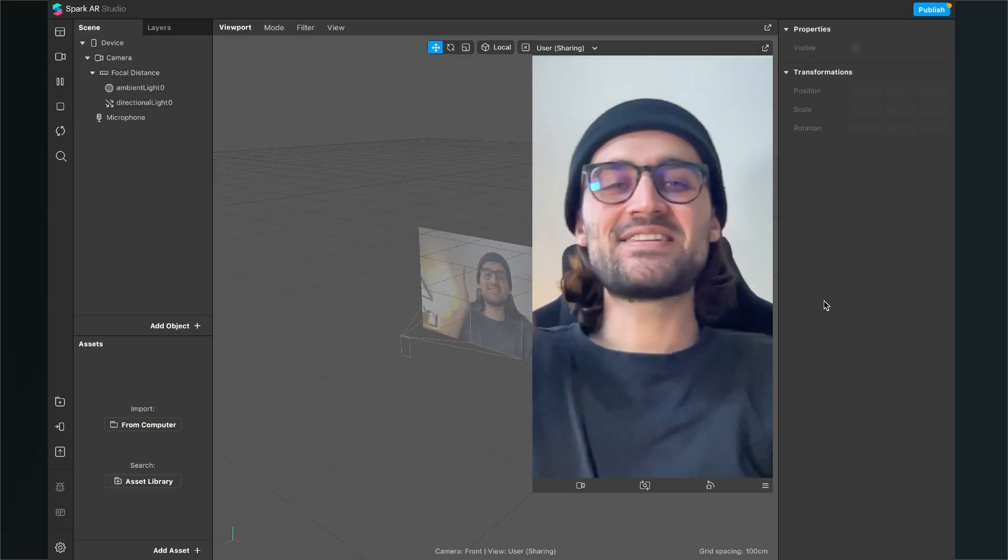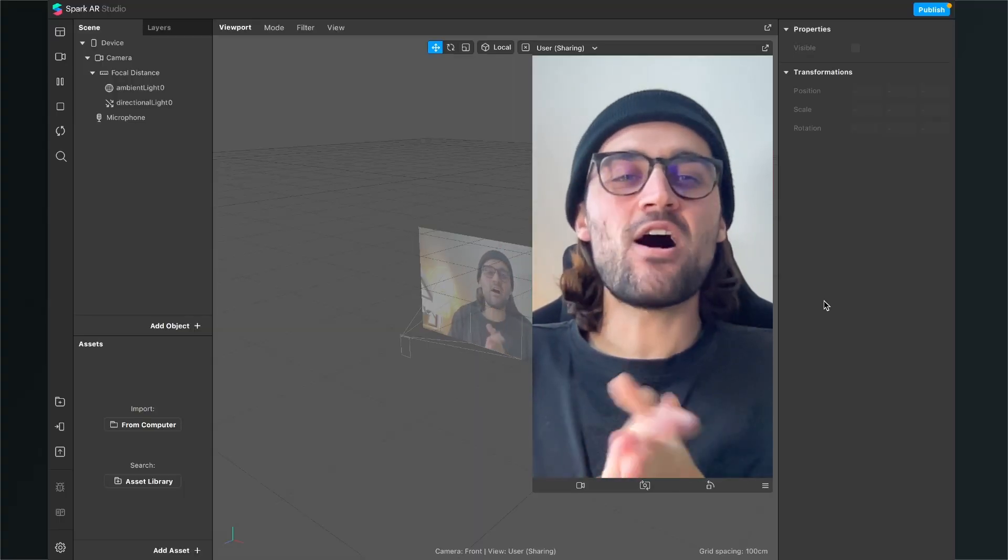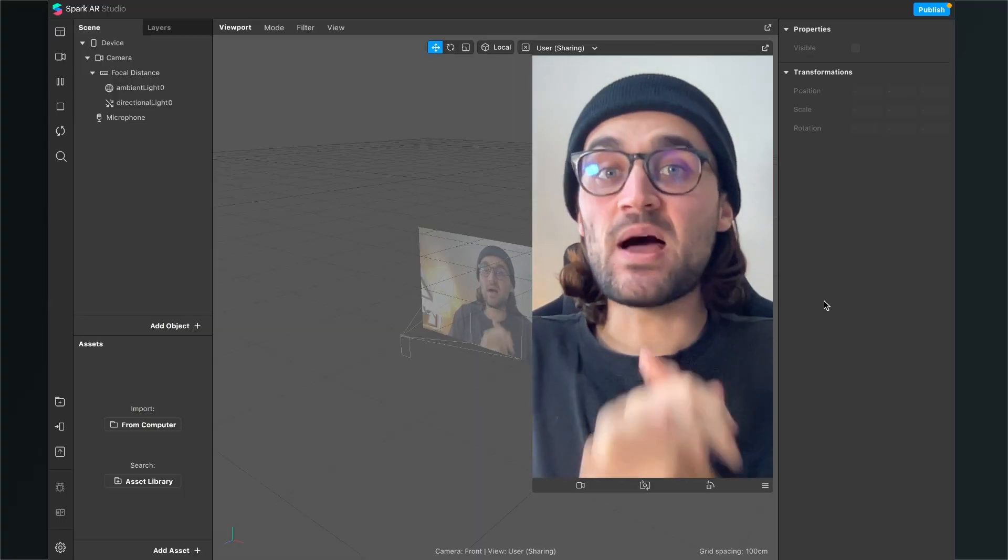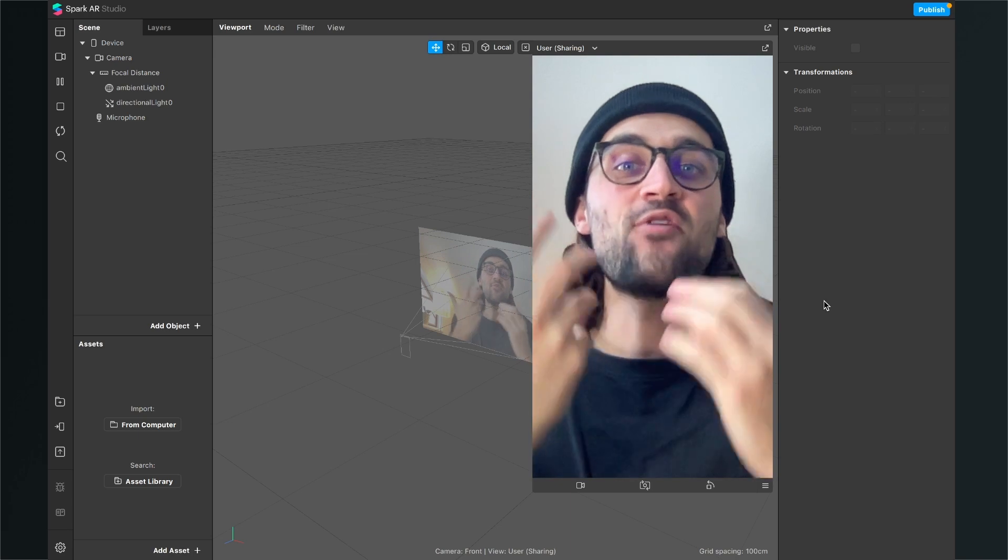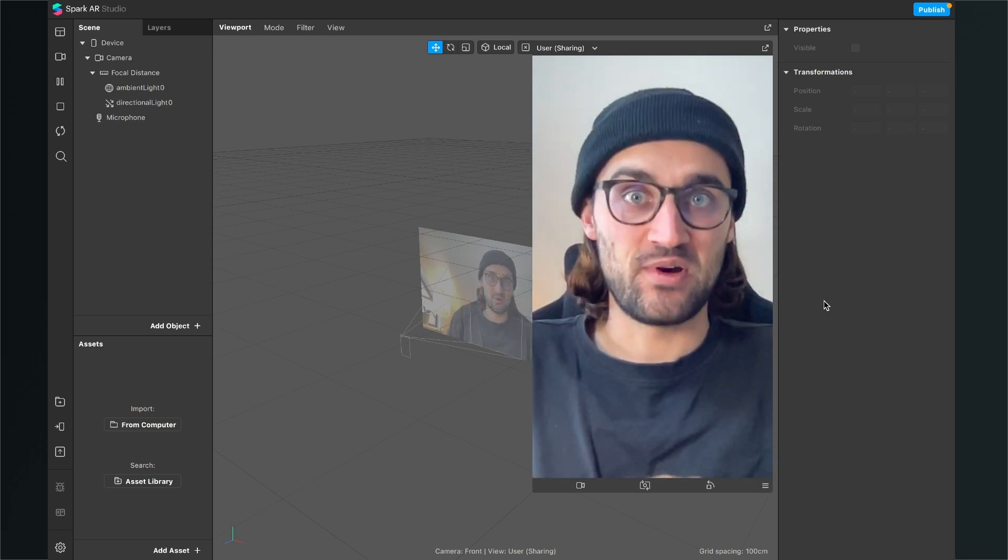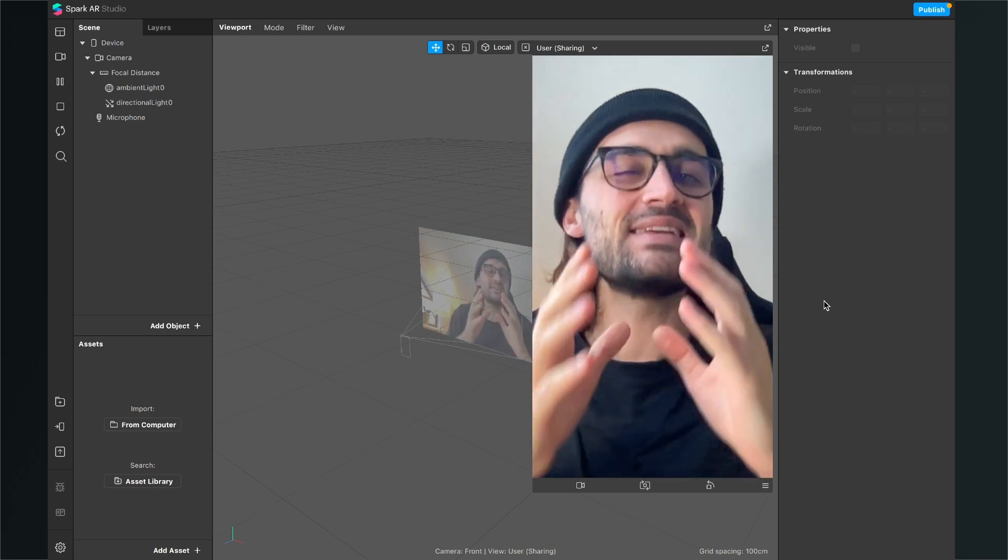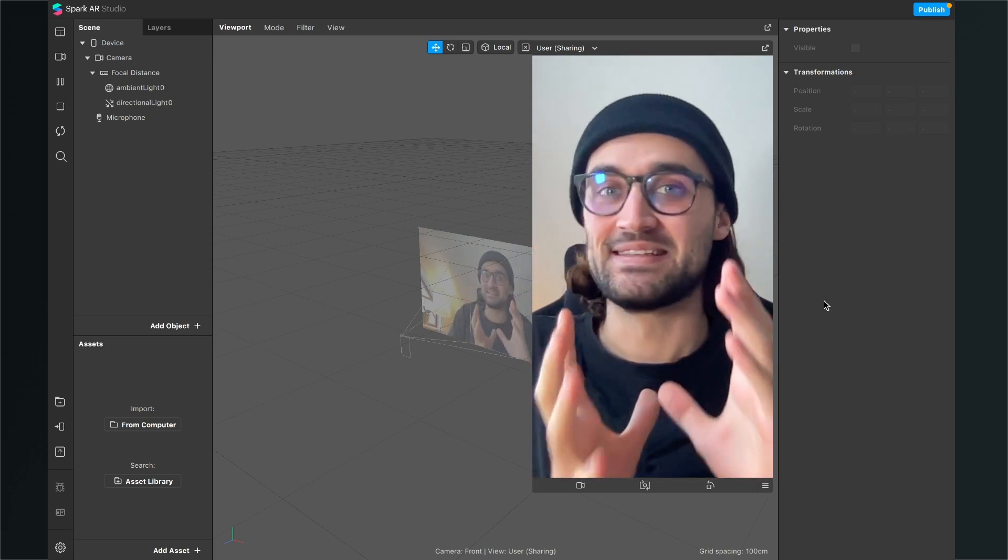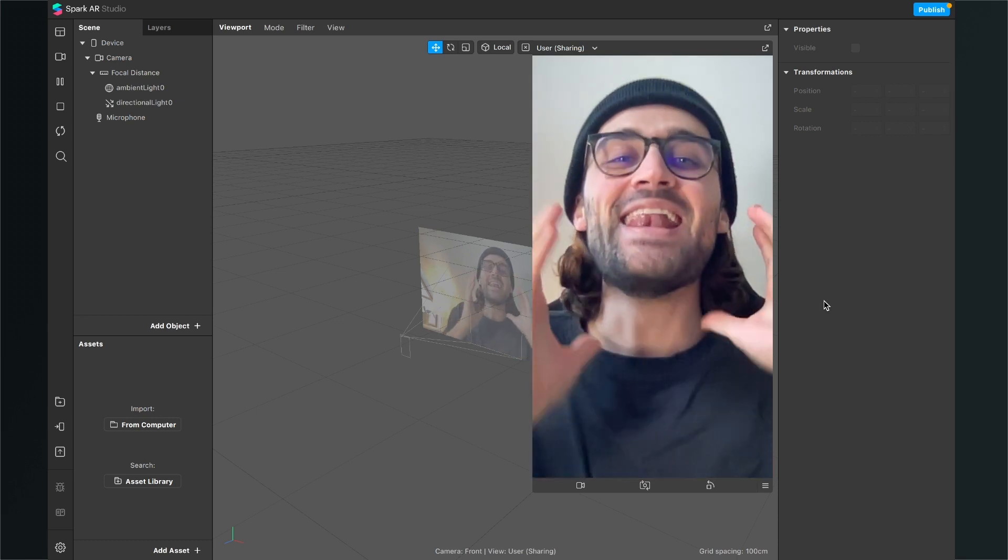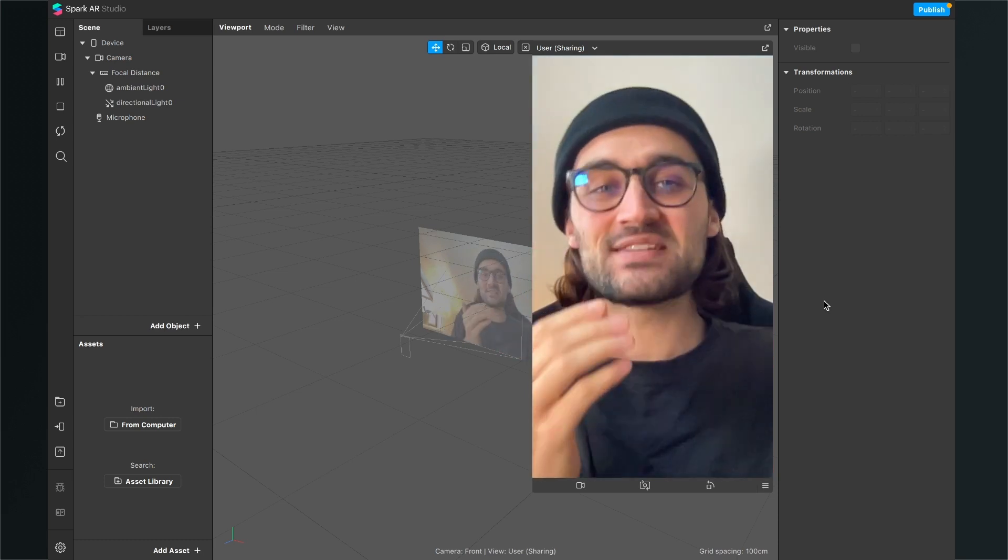Hey again, so let's add an audio file to Spark AR Studio so we can use it for our Instagram filters. This sounds really simple but it isn't. So let's start it.